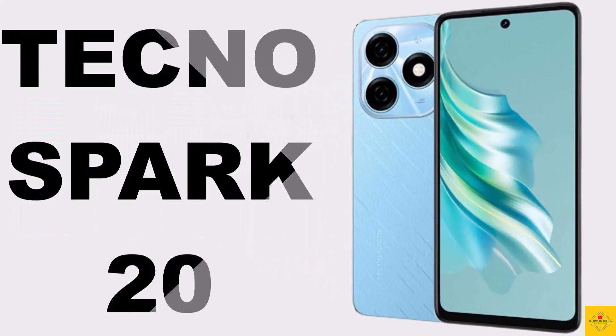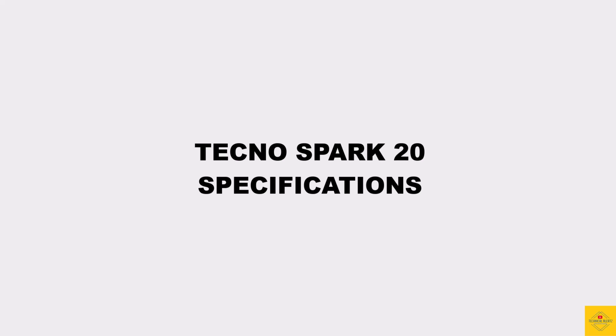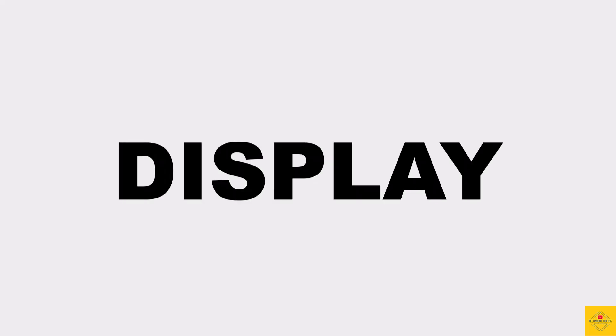Let's talk about the latest launched Tecno smartphone, Spark 20. Now let's discuss the specifications of this smartphone, starting with the display.